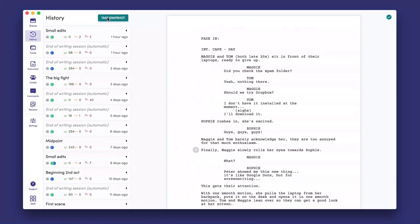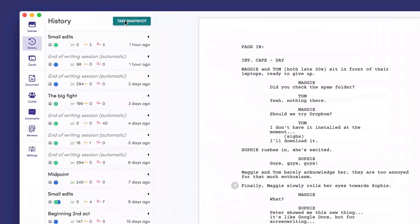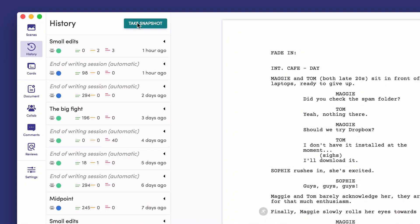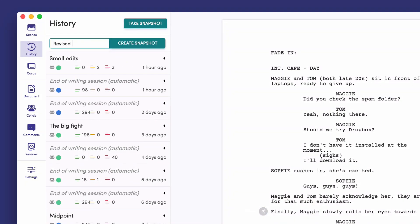You can also take snapshots manually and add annotations — for example, 'second draft' or 'deleted midpoint.' This makes it even easier to find the changes you are looking for.